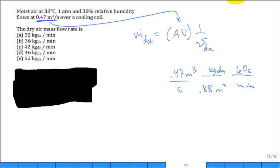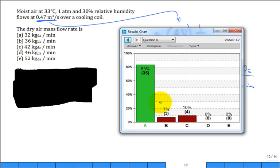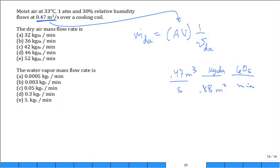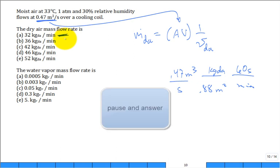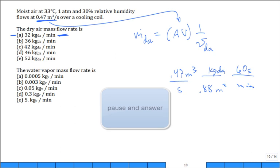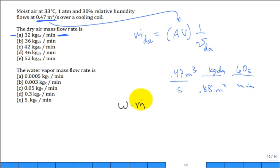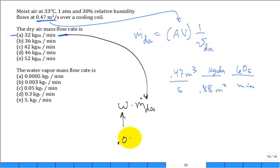Now calculate the water vapor mass flow rate. It is omega times the mass flow rate of dry air, which we said was approximately 32 kg/min. Omega was 0.0094, so you get the vapor mass flow rate from that product.